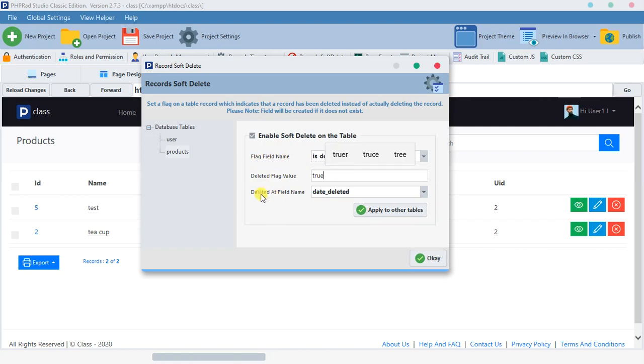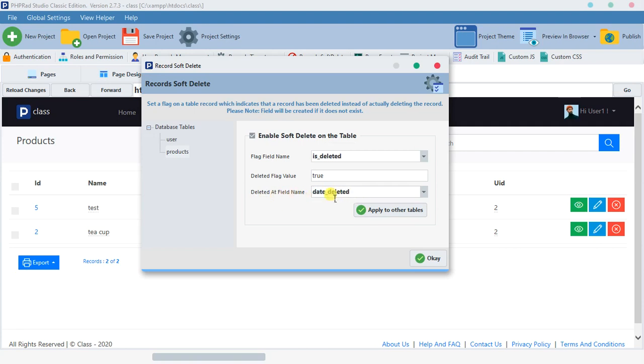The delete flag name is 'is delete'. Let's leave it like that. 'Is delete' and the flag value will be true. 'Is delete' the value is true.